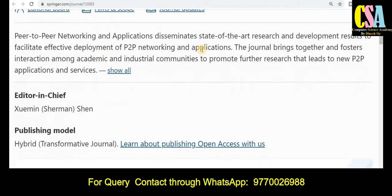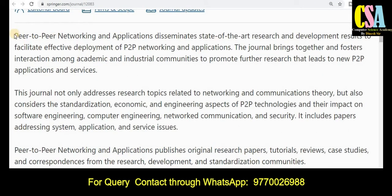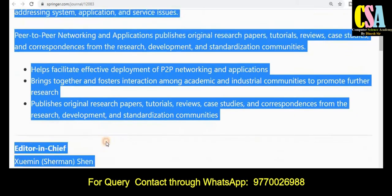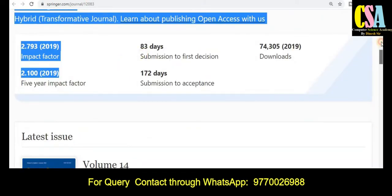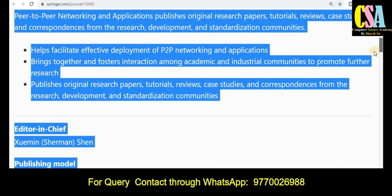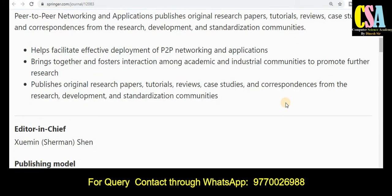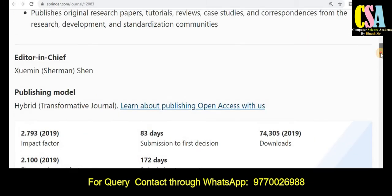If you want to know more about this journal, explore the introduction section very carefully. Here you will get all the detailed topics and titles that you can submit to this journal. You can also see the editorial board members, the publishing model, charges, and publication frequency.